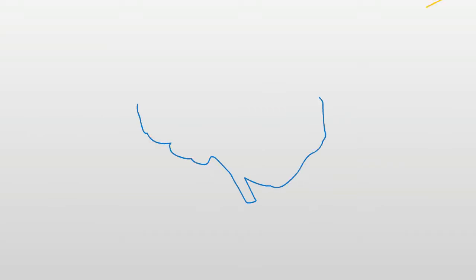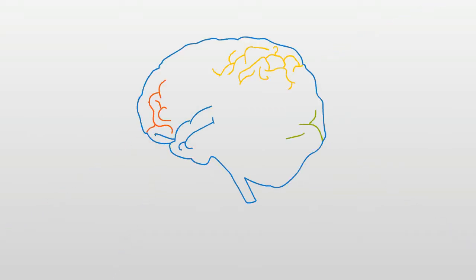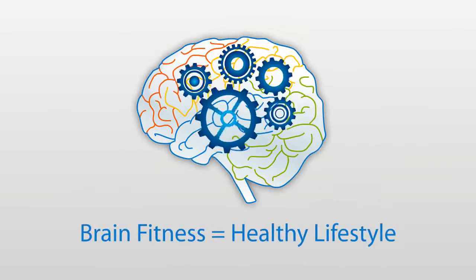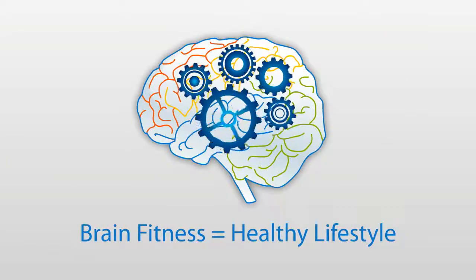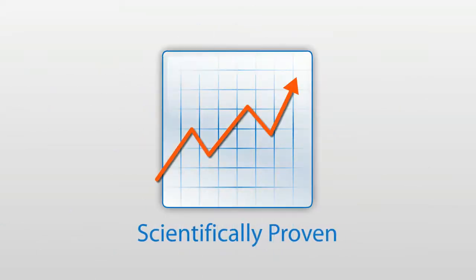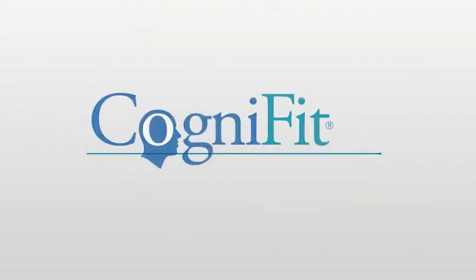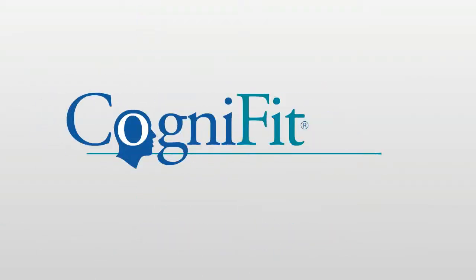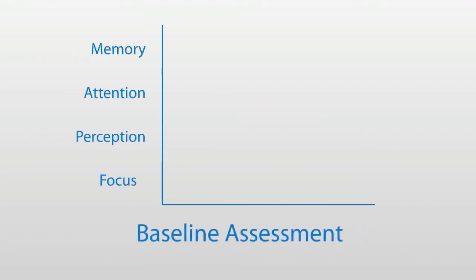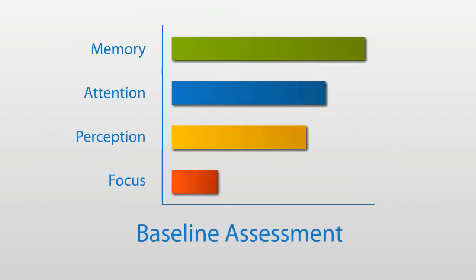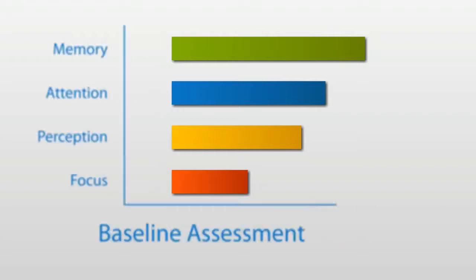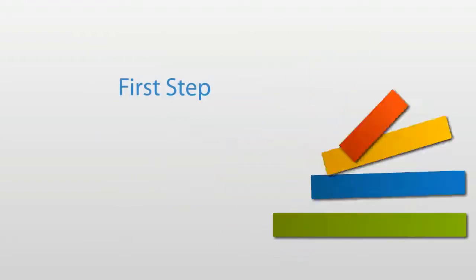Keeping the brain fit is a necessity for anyone who wants to maintain a healthy lifestyle. Now there is a scientifically proven way to enjoy the benefits of sharper cognitive skills. It all starts with a short assessment which lets you know exactly where your stronger areas are and where you could use some training. This assessment is the first step to your training program.